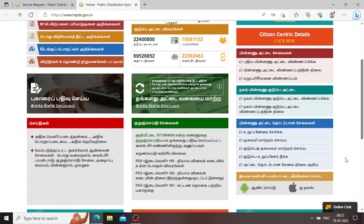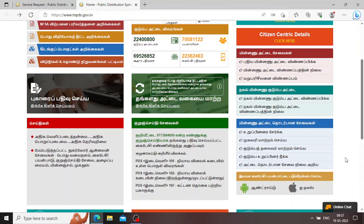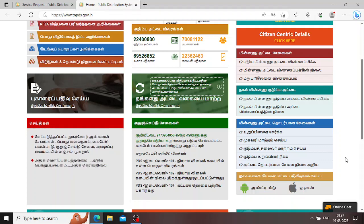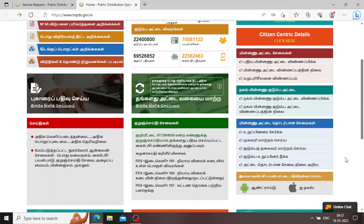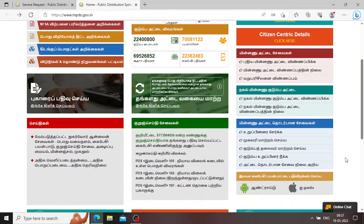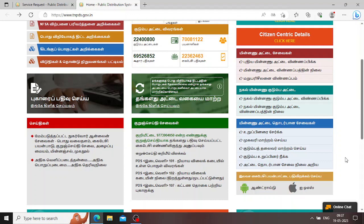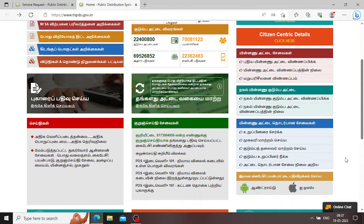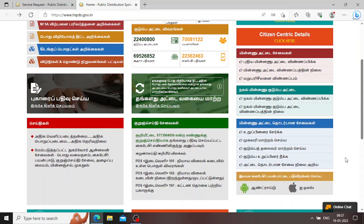If you are interested in the marriage registration, you will copy the registration details. When you are interested in registration, you will check the information on your husband's name, and you will also need to submit the gas bill. First of all, we have to click on the official website.